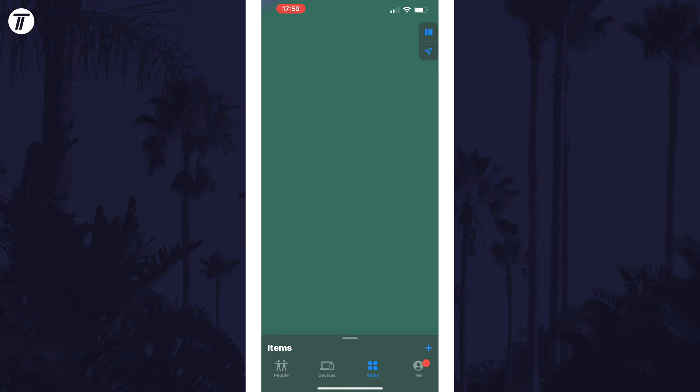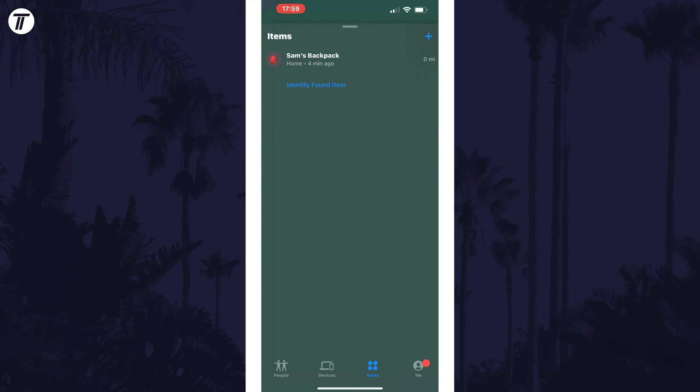Within the app, tap on where it says items at the bottom and then look on the list for the AirTag you want to rename. If you don't see the list, drag the handle up to view it.